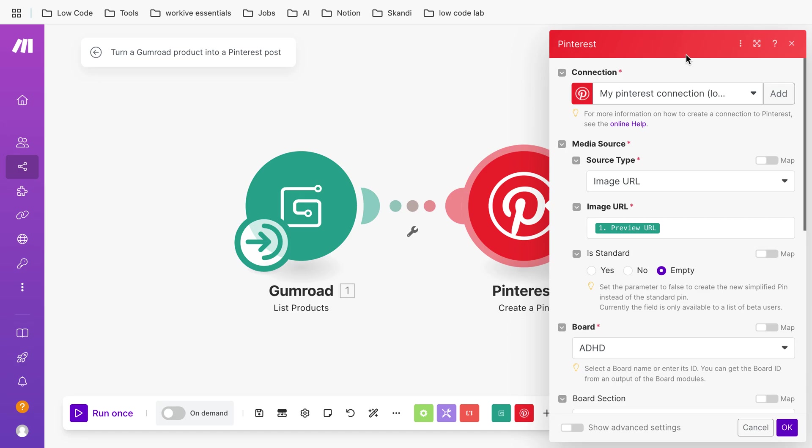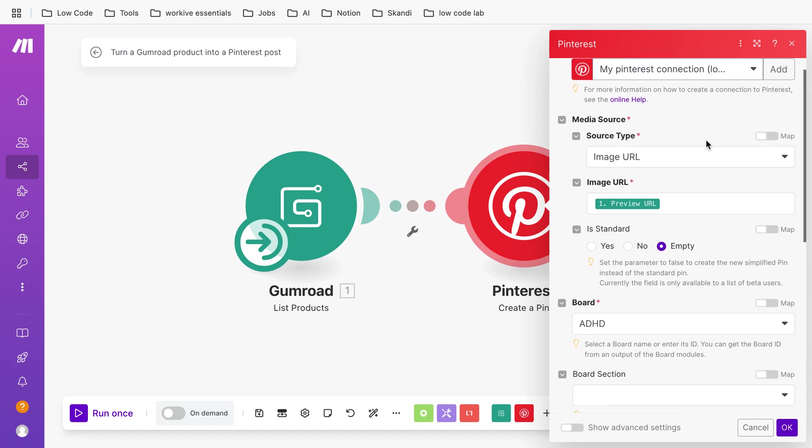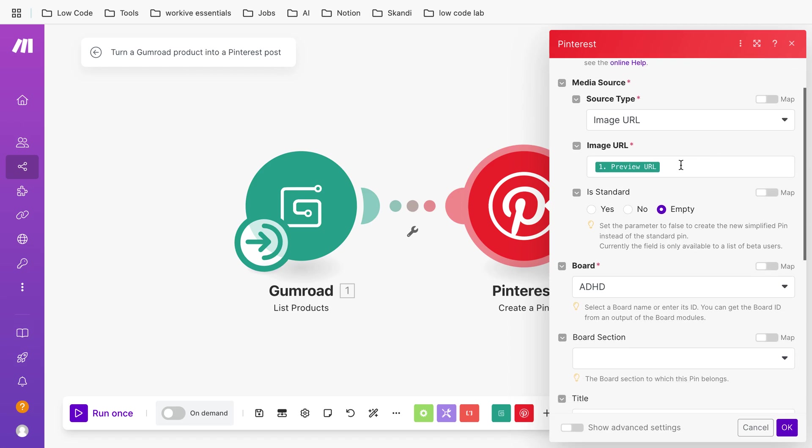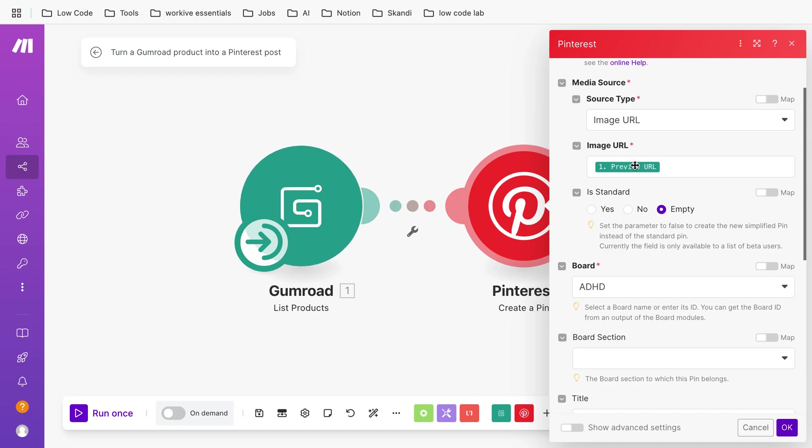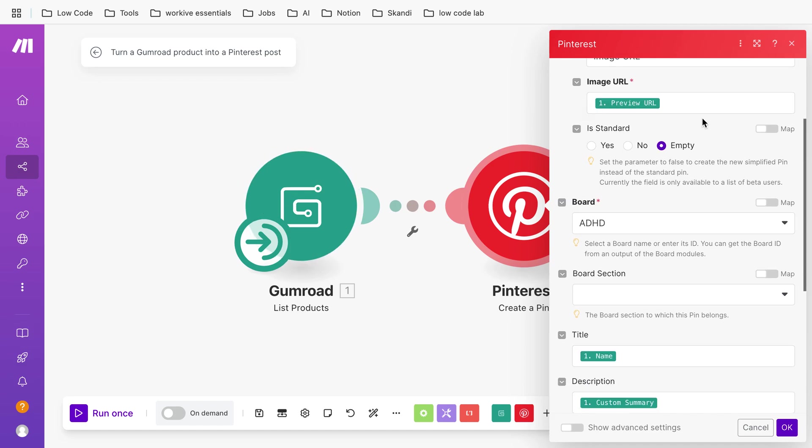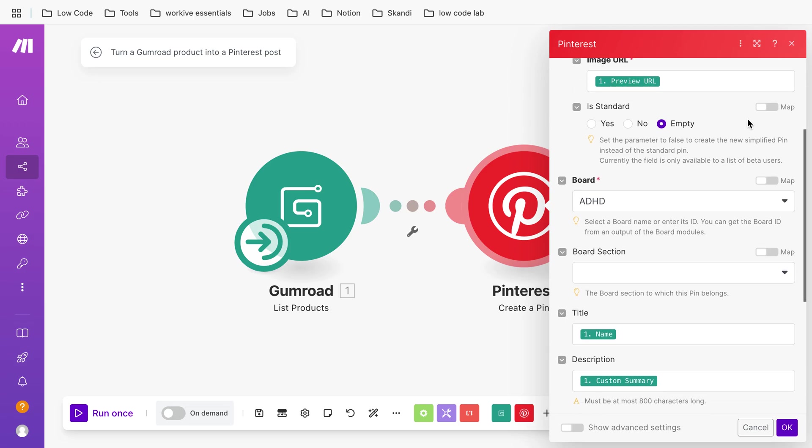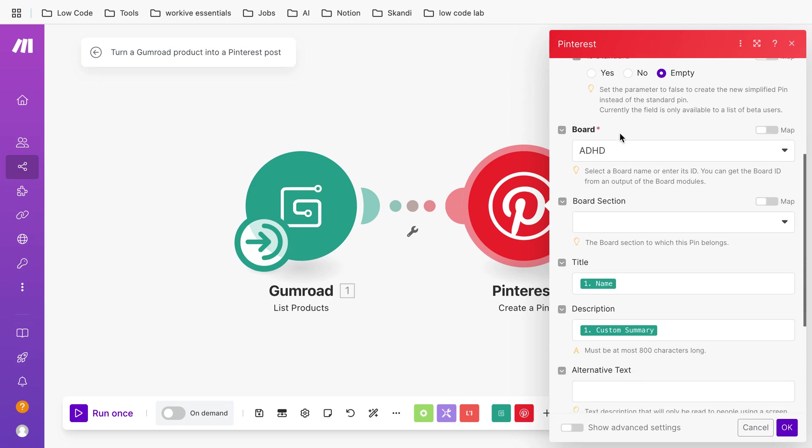Then you can choose the media source. In my case it's an image URL and I'm choosing what is the image URL. In my case it's a preview URL from the Gumroad product. Then you can choose which board in Pinterest you want to post it to.